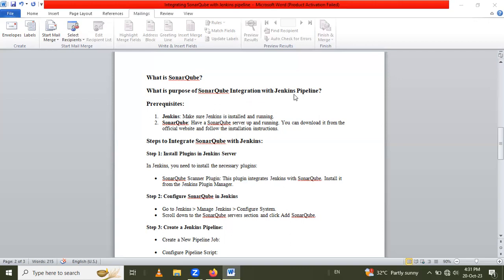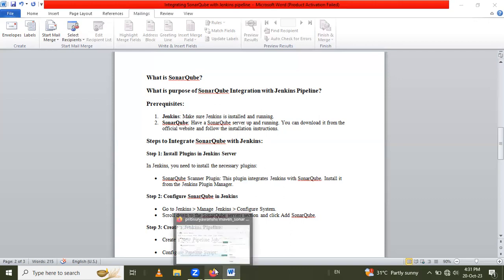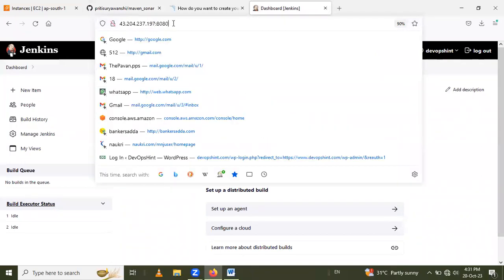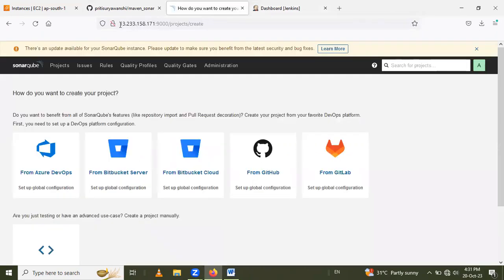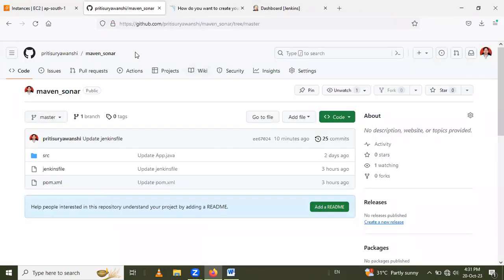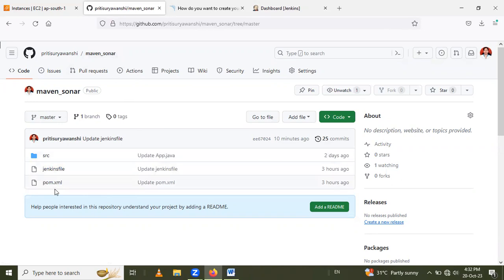Now let's see the prerequisites. Firstly you have to install Jenkins on your OS, and after that you have to install SonarQube on your OS. I have already installed both. This is my Jenkins dashboard using the public IP on port 8080, and this is the SonarQube server dashboard. I have already logged in with a GitHub account with a Maven SonarQube project.